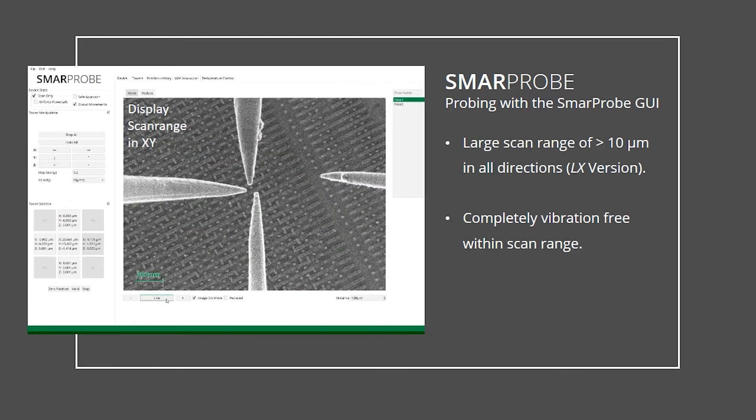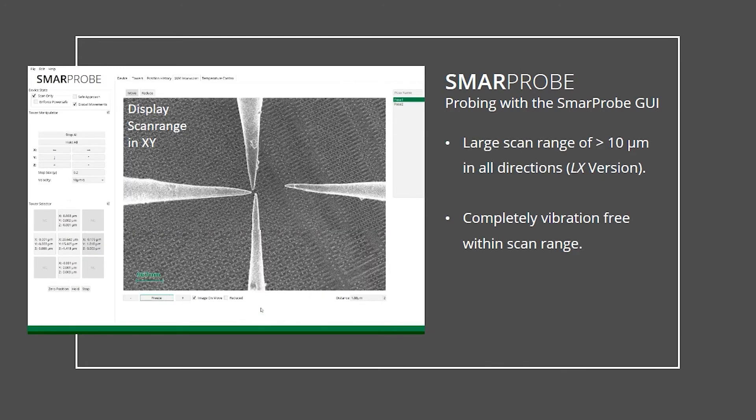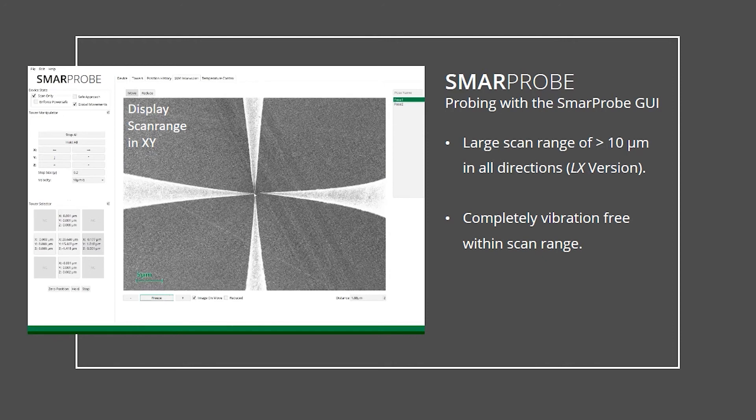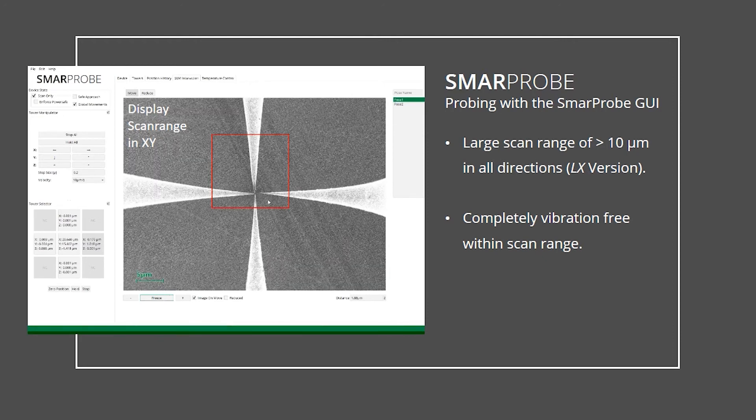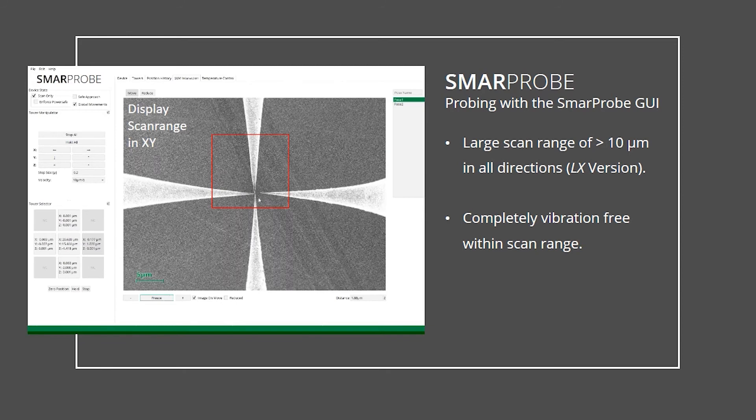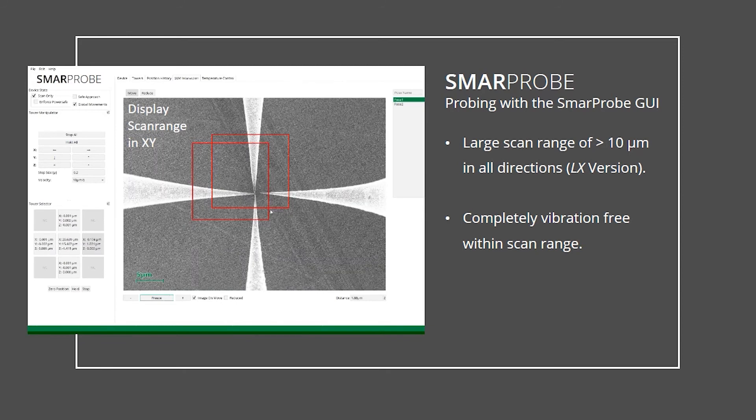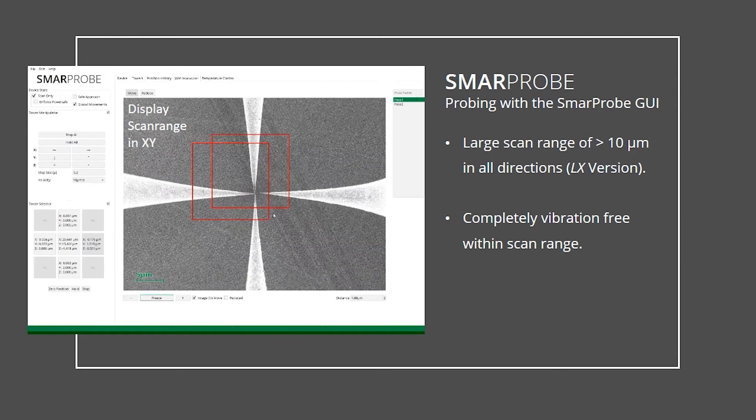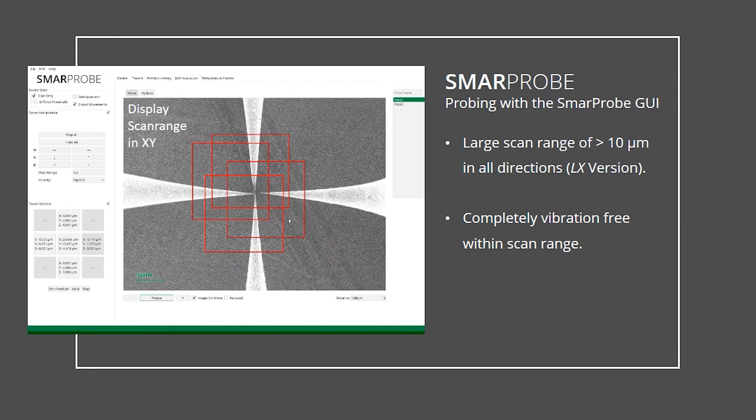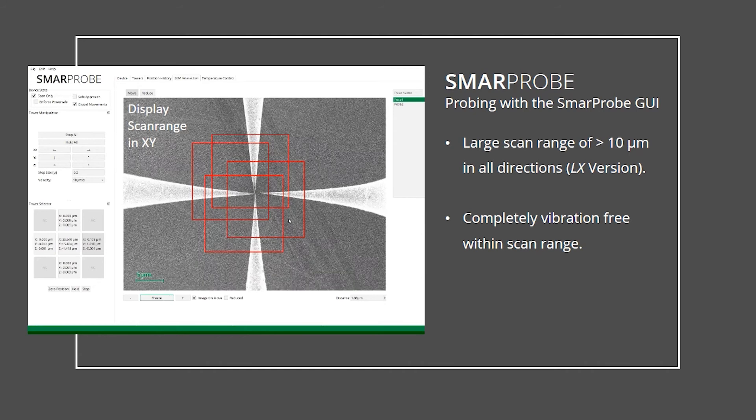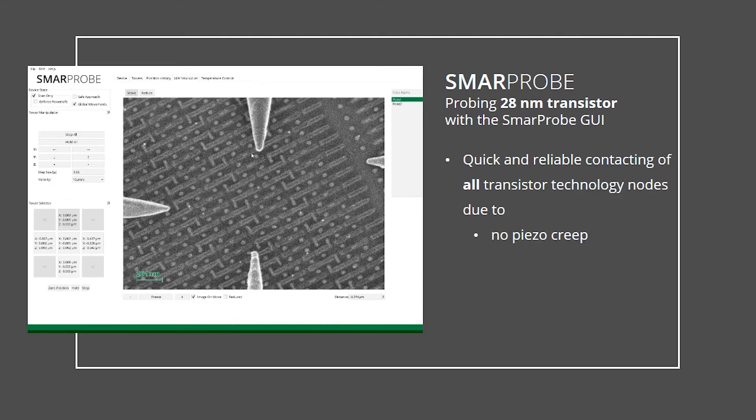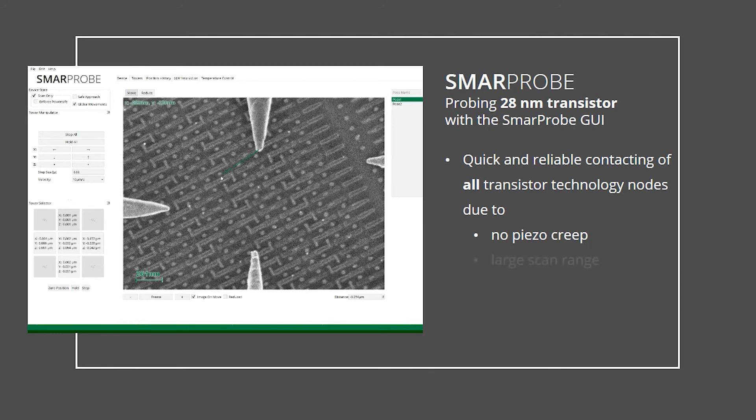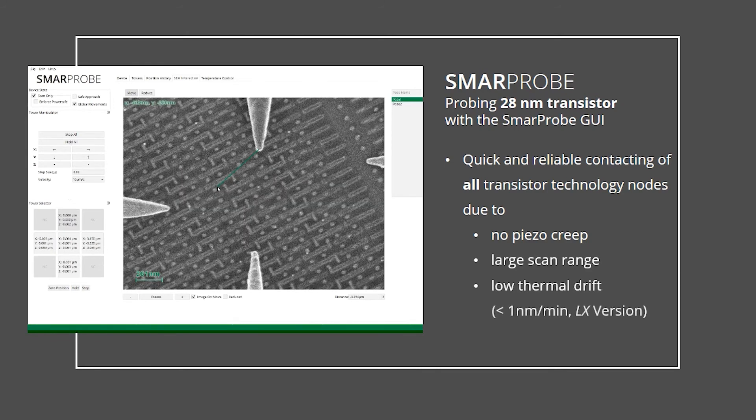The SmarProbe LX is equipped with unique hybrid positioners, which exhibit a scan range of above 10 micrometer. To ensure quick and safe nanoprobing, a large scan range is beneficial. The graphical user interface displays the scan range area within the image of the microscope. Manually contacting a transistor of the 28 nanometer technology node is shown in this video.